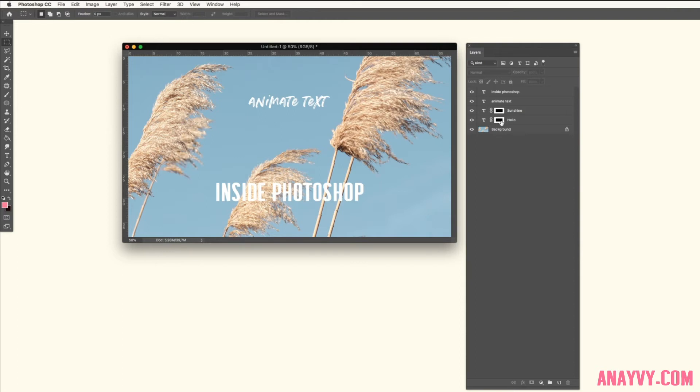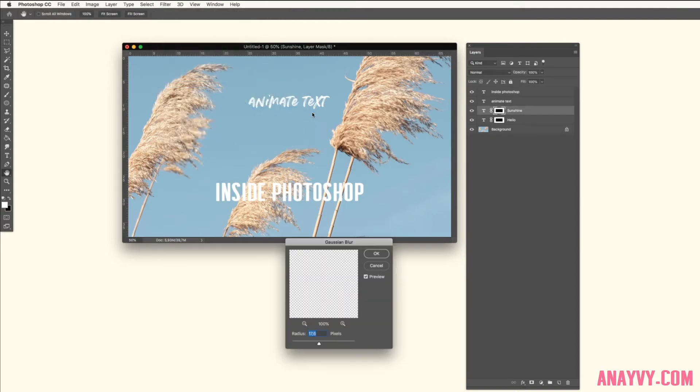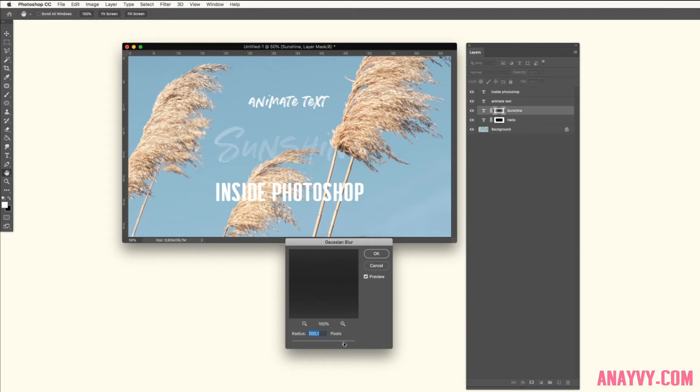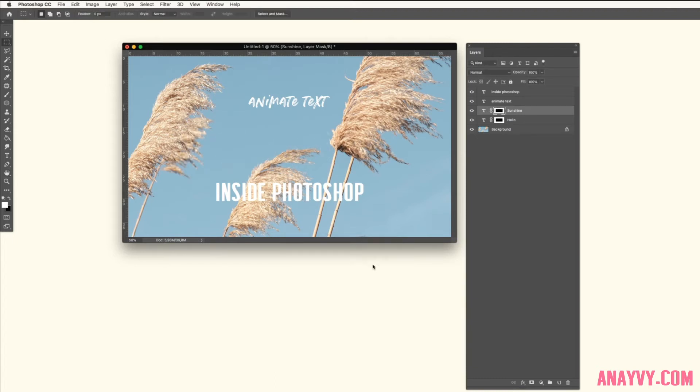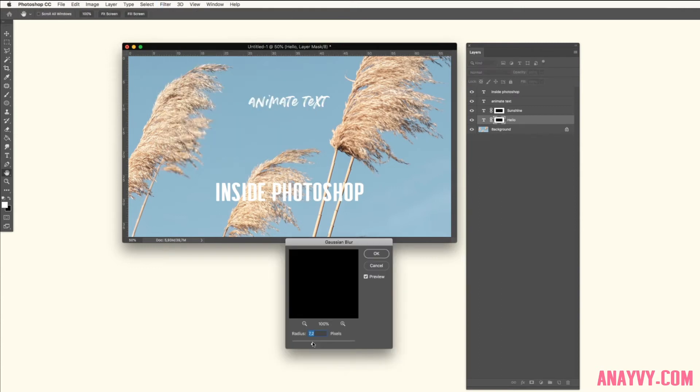This is very important because when you blur it too much, it can happen that you will see the font at some point. So simply do the same thing on the other layer.